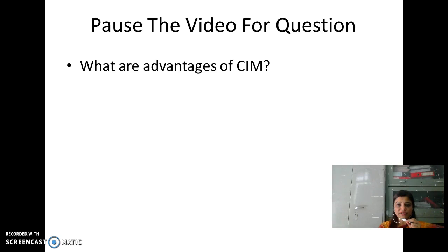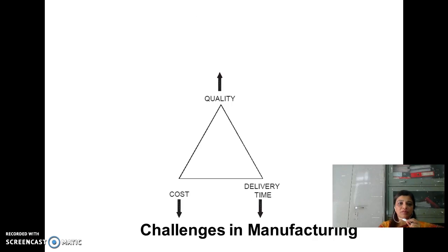What are the advantages of CIM? Now you can think about the different advantages, and we move forward to challenges in manufacturing.